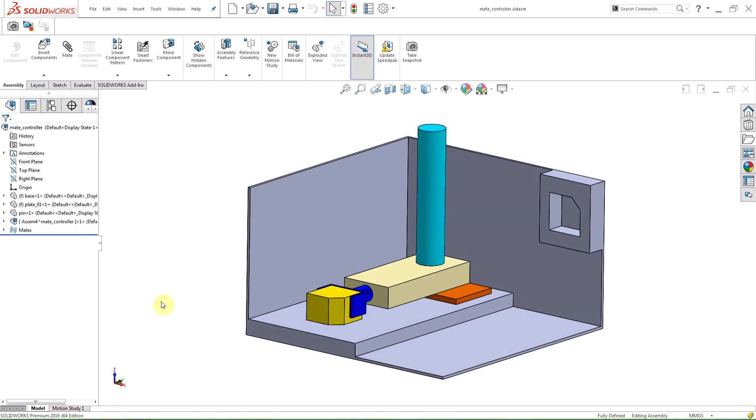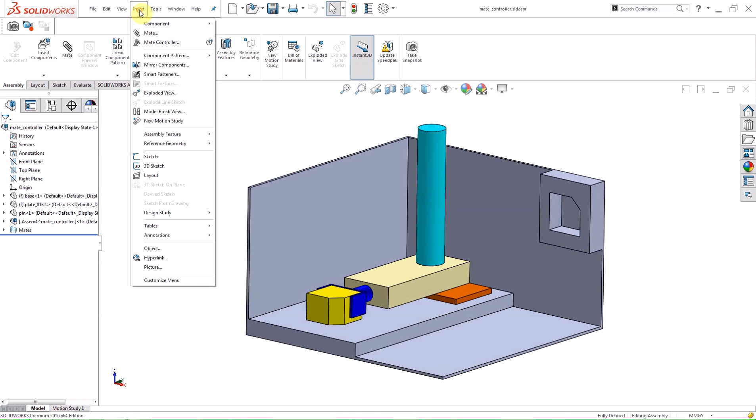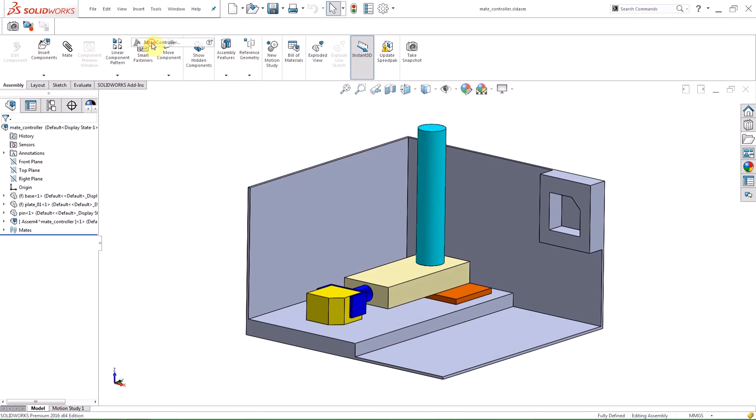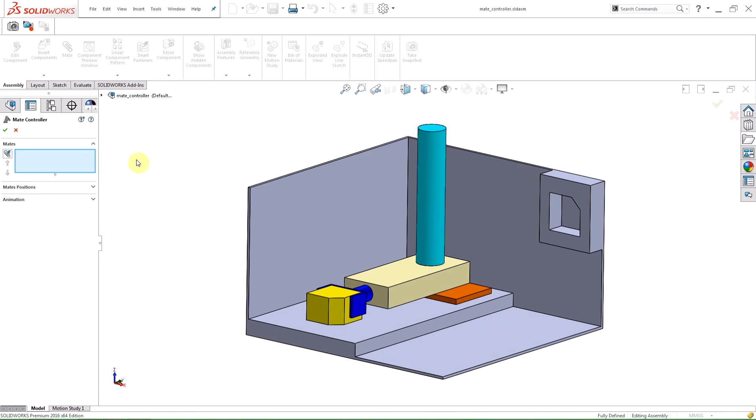To access the new feature click on the Insert button on the pull down menu and select Mate Controller. The first selection box in the Property Manager is for the mates to be controlled.